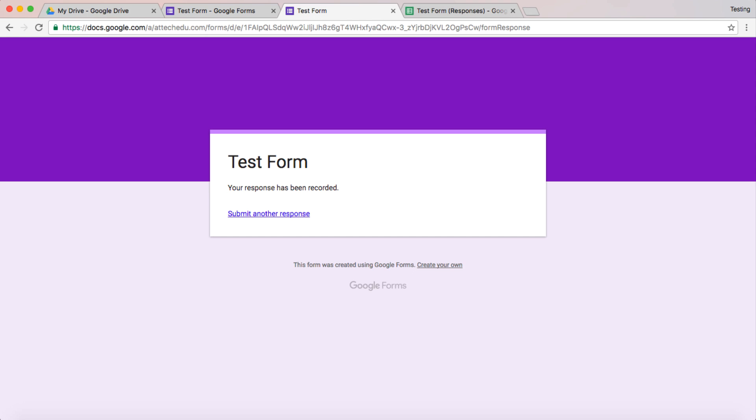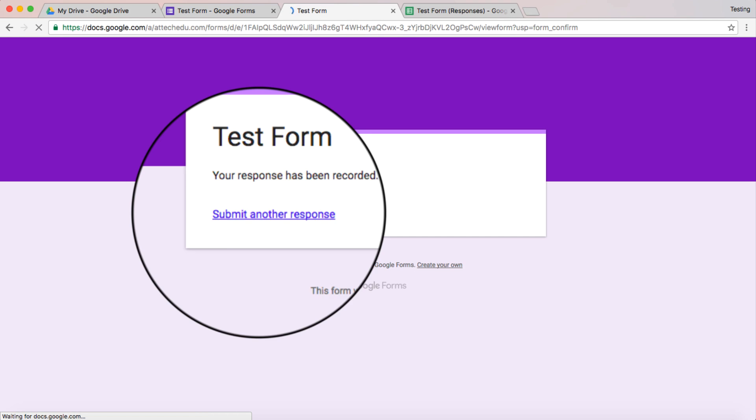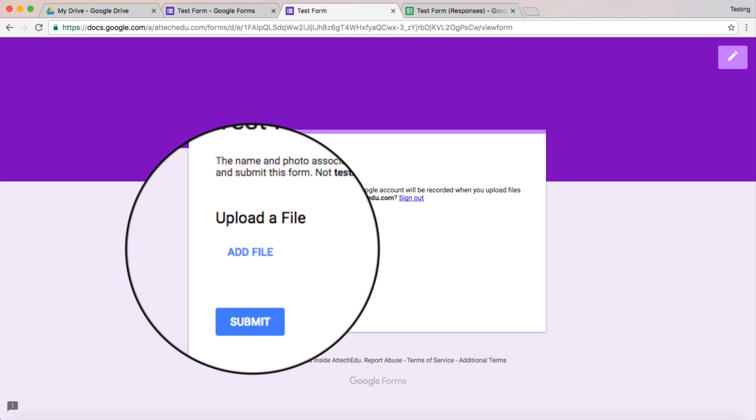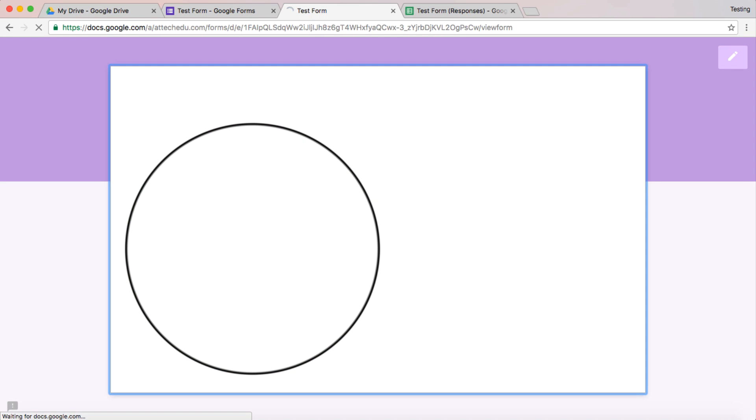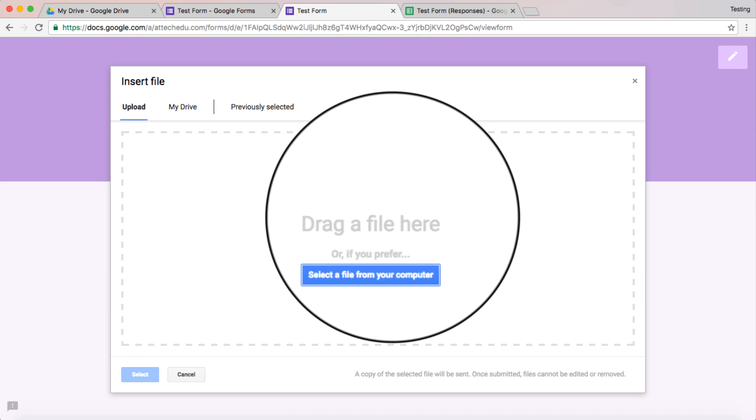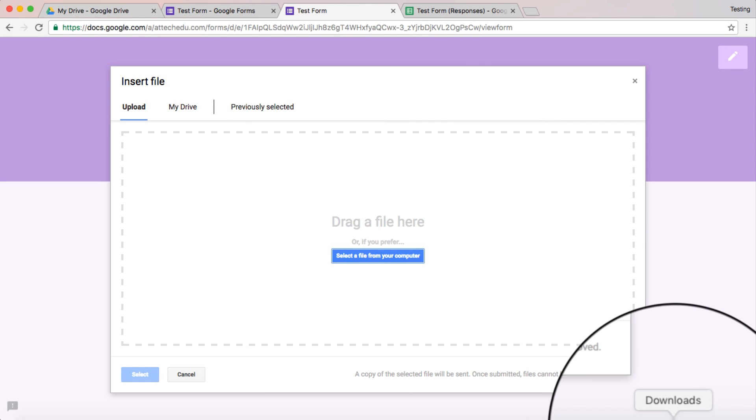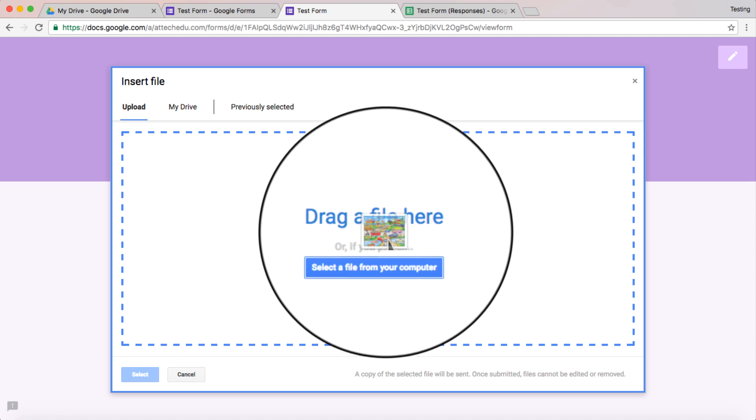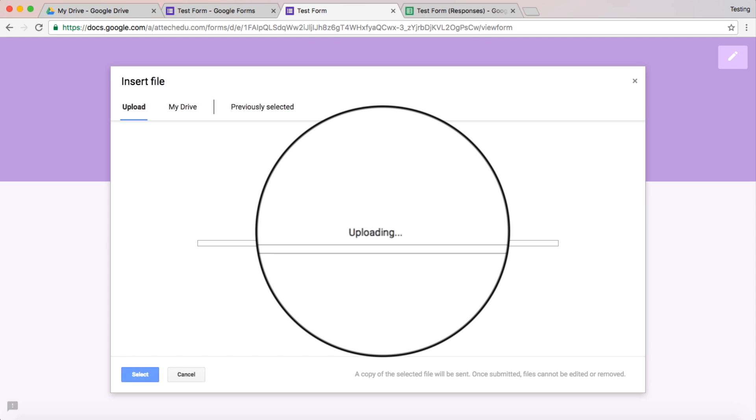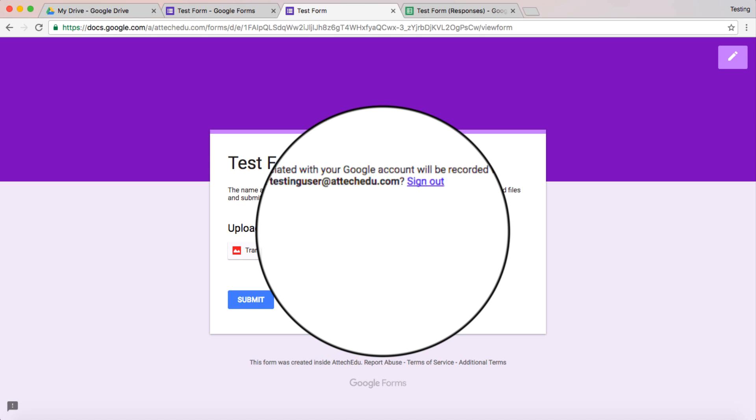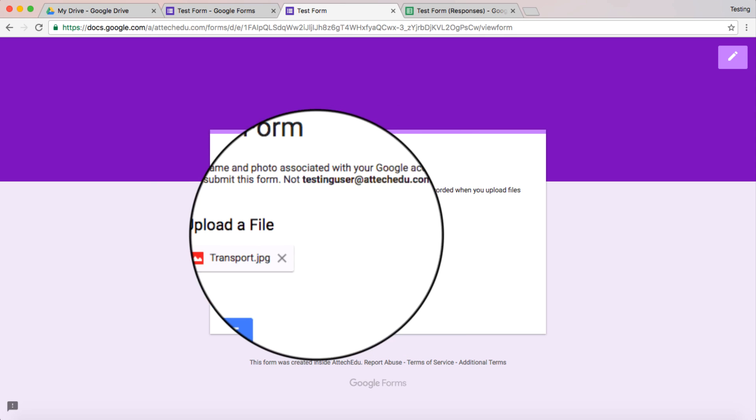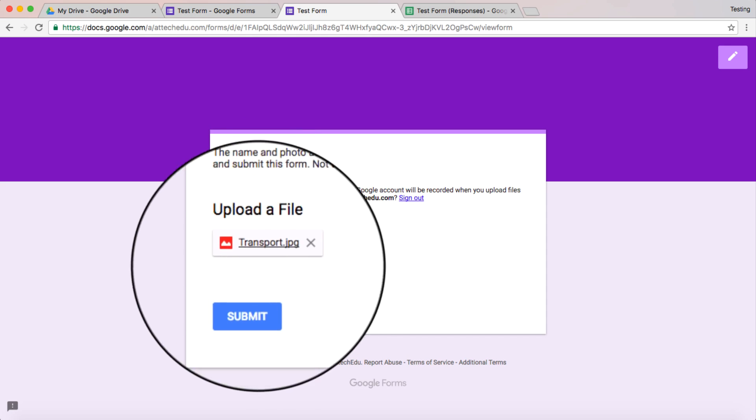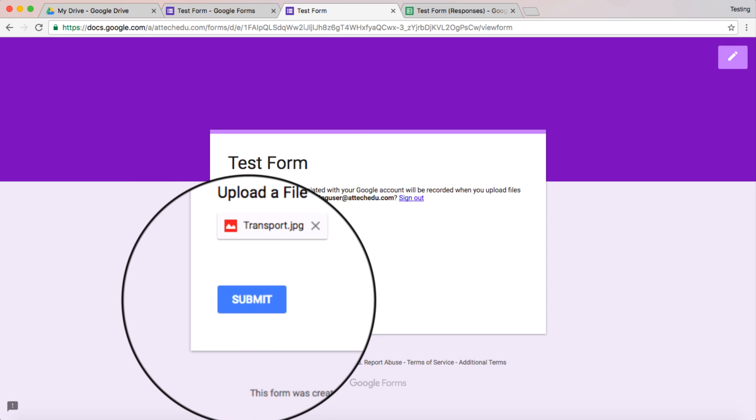So let's submit another response. Add a file. Now I could drag something in. Alright, so I have an image here. Let's drag that image in. There we go. Transport. There's my image. And submit that.